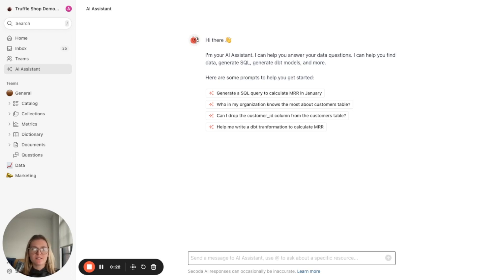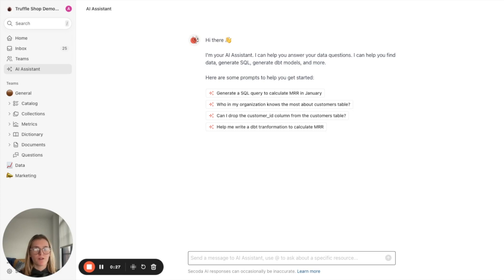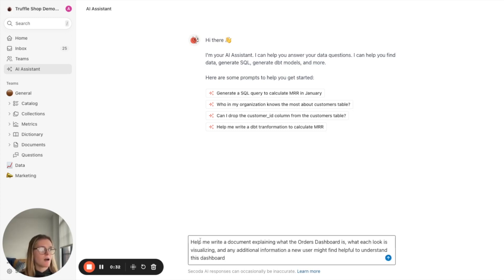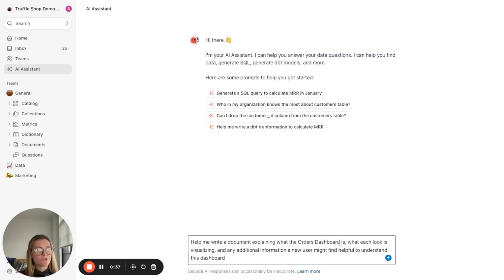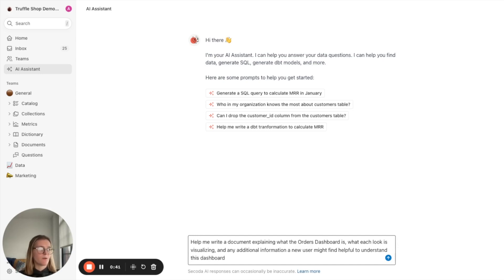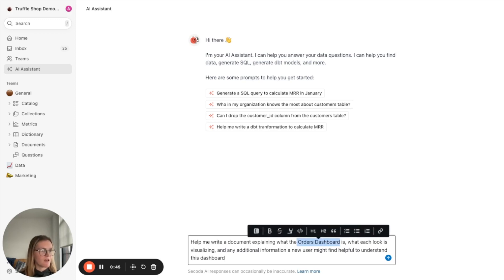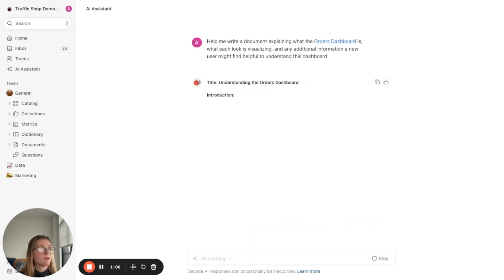So let's say I would like to ask it to help me document a new dashboard that I've brought into Secoda. And so I have a question here. Help me write a document explaining what the orders dashboard is, what each look is visualizing in that dashboard, and any other additional information that a new user might find helpful to understanding this dashboard.